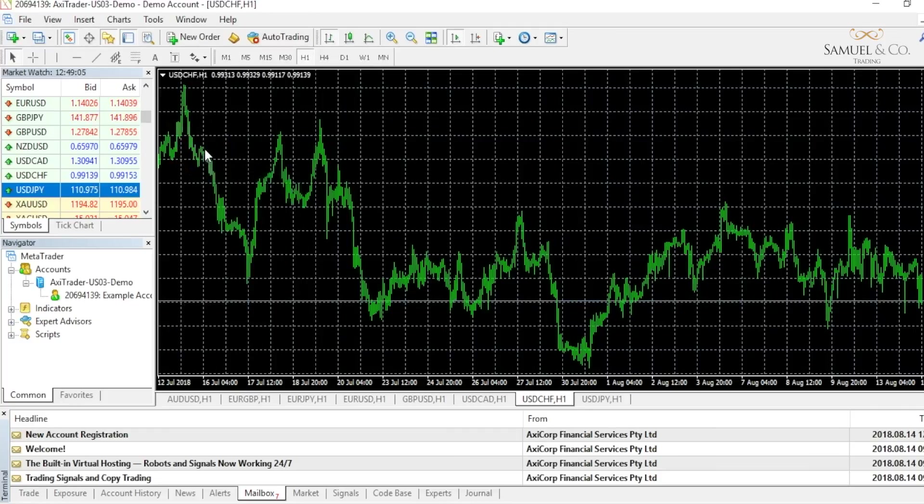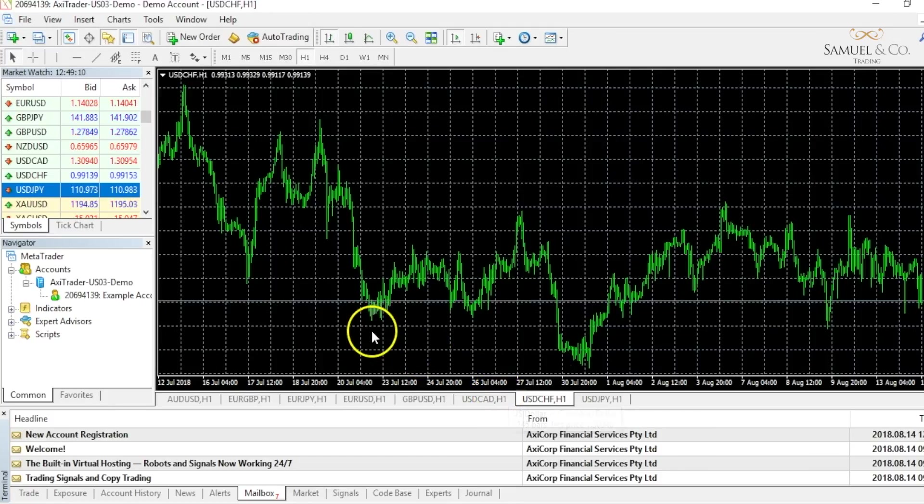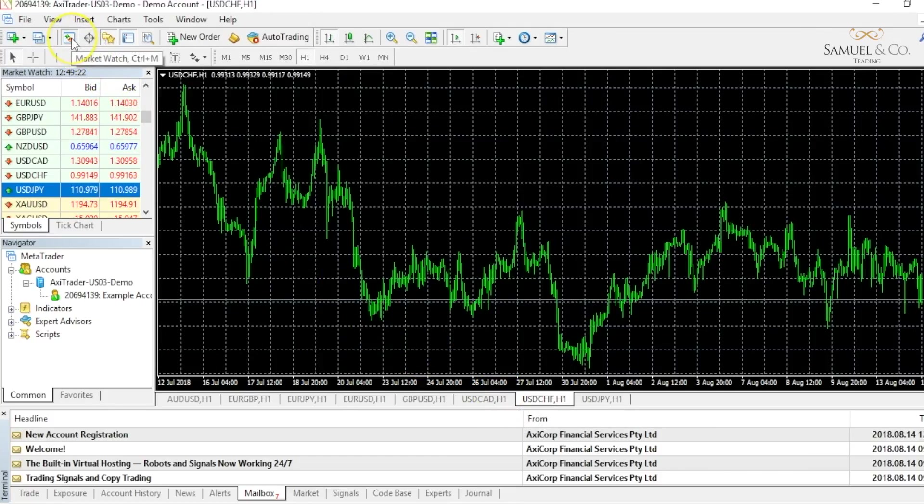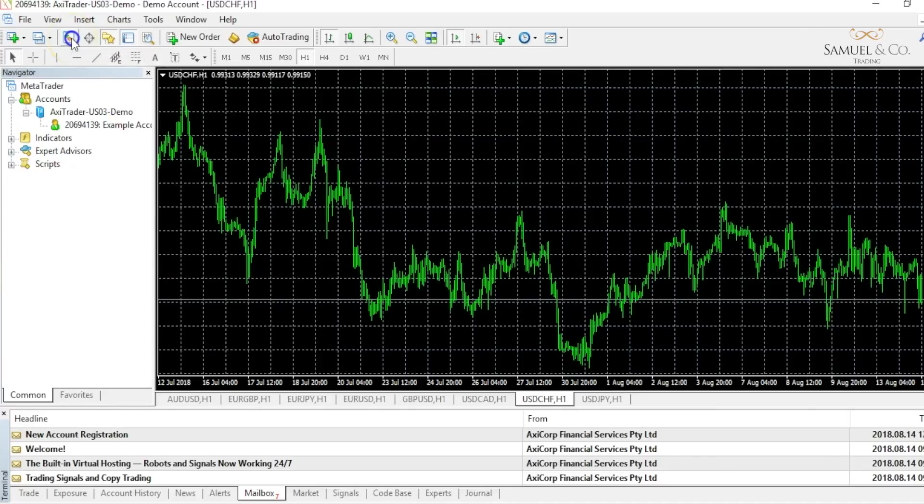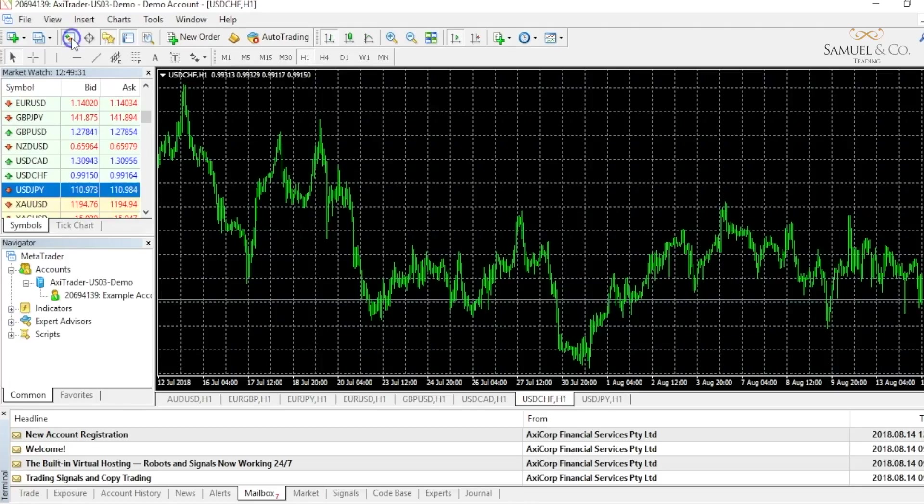As candlesticks and price action are our main area of interest, I may now choose to close my market watch by clicking this icon up here and my market watch will disappear from my main screen. I can open it up at any time again just by simply clicking the same icon or by pressing control and M.